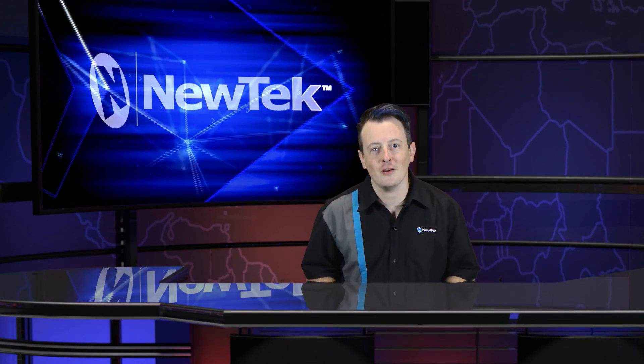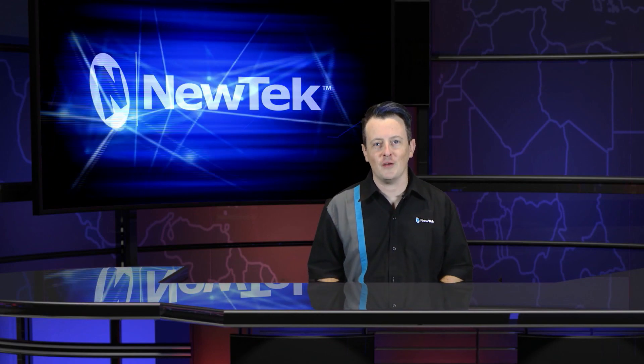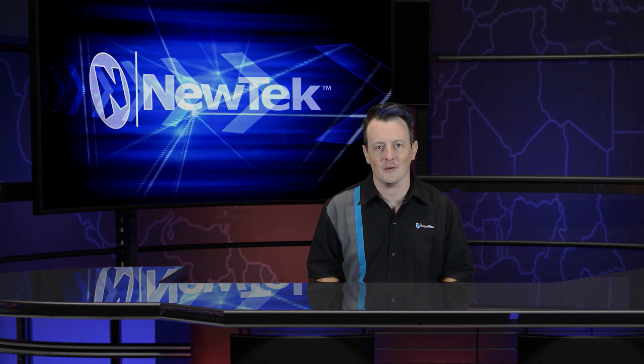Until then thank you for watching and be sure to tune in next time for another edition of New Tech Tuesday Tutorials.